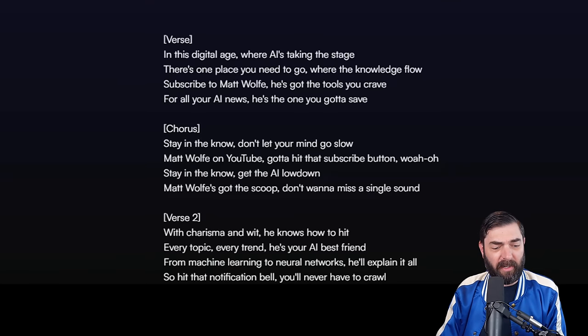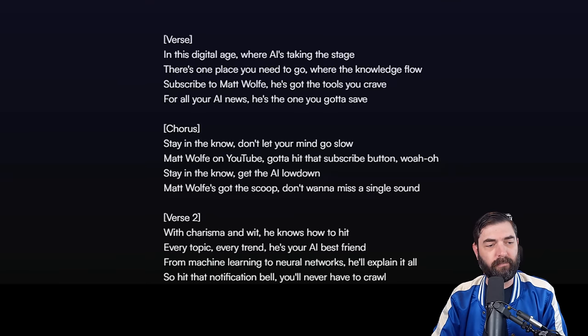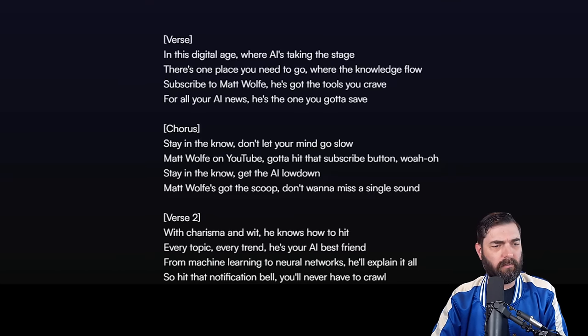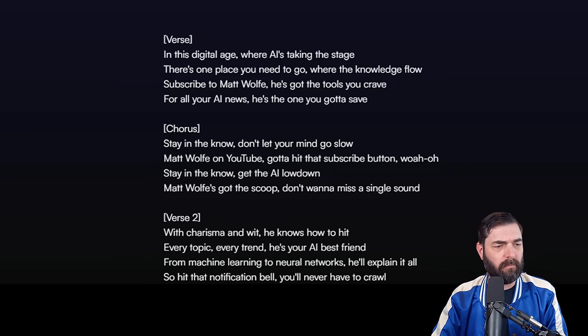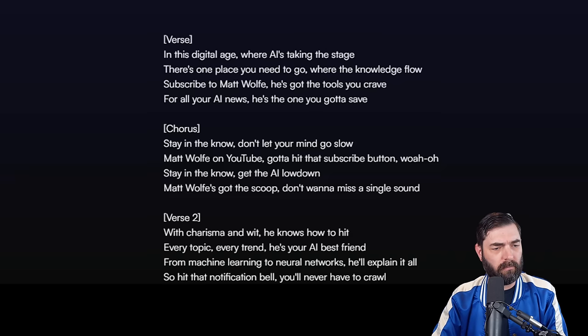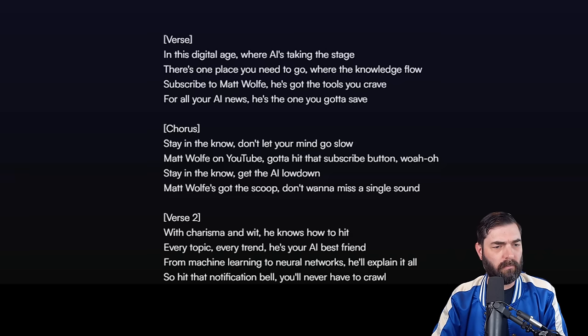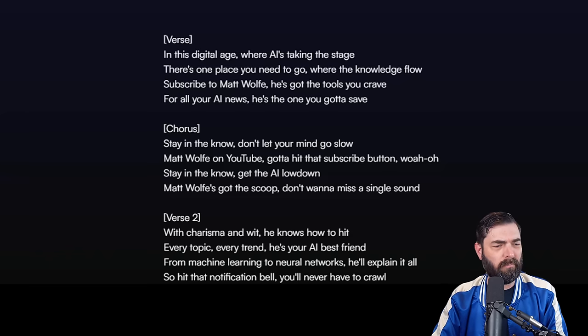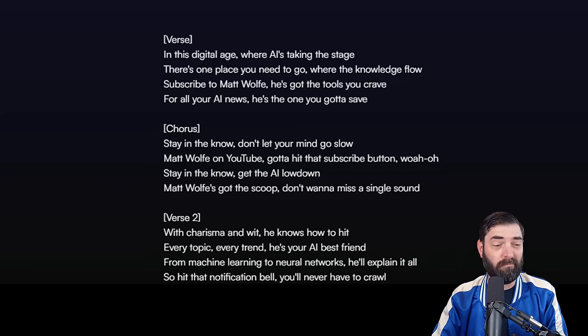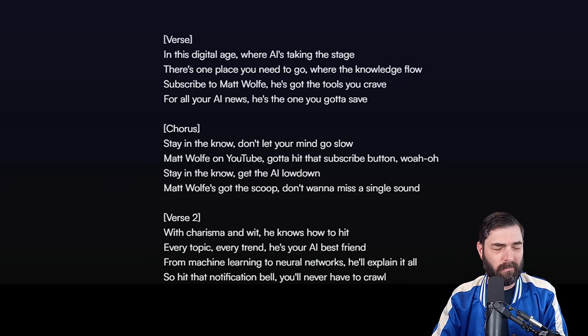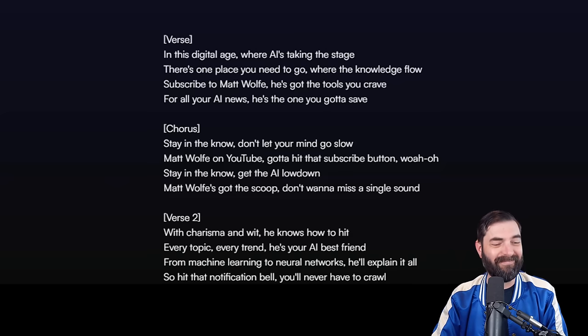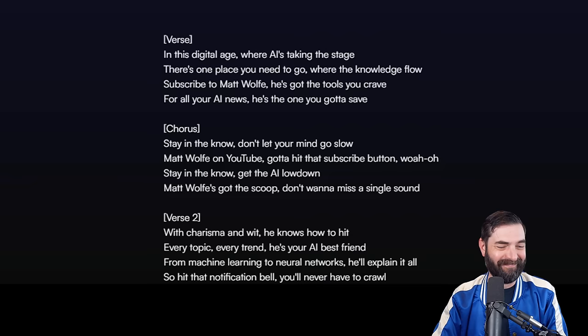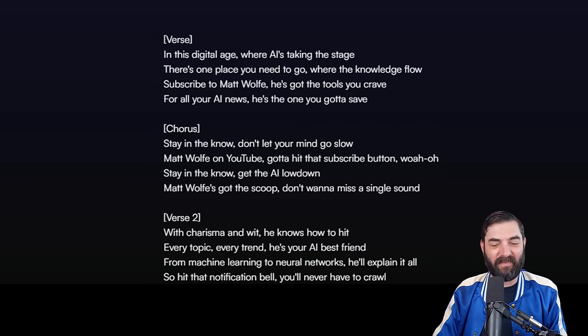Here's the first variation that it generated: In this digital age where I've taken the stage, there's just one place you need to go where the knowledge flow. Subscribe to Matt Wolf, he's got the tools you crave. For all your AI news he's the one you gotta say, notification bell you'll never. I like it so much.